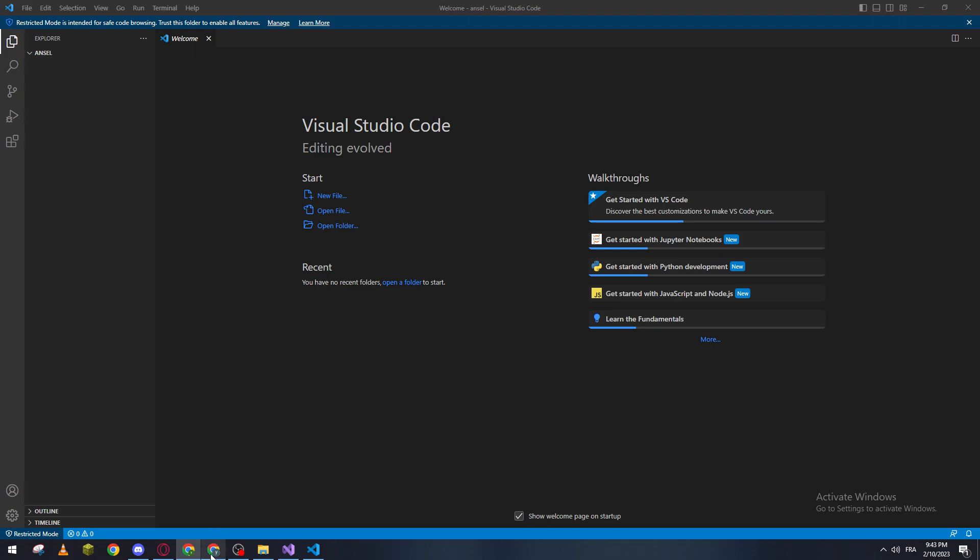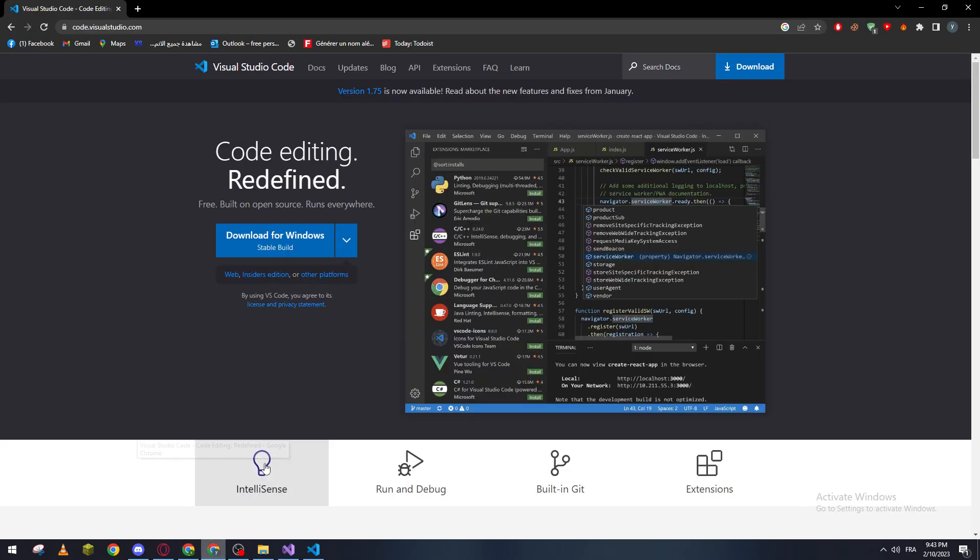First of all, in order for you to have Visual Studio Code on your PC, I highly suggest you go ahead and open your browser, go to code.visualstudio.com, and then download the code from it. Here it is, download for Windows, and then just do the processes—next, next, next—and it will be installed on your PC.